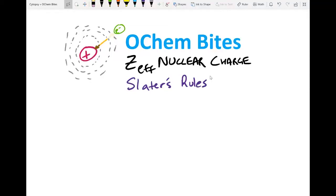Hey everyone, my name is Carter. Welcome to OCam Bytes. Today we're going to be covering how to figure out the Z-effective nuclear charge using Slater's rules.